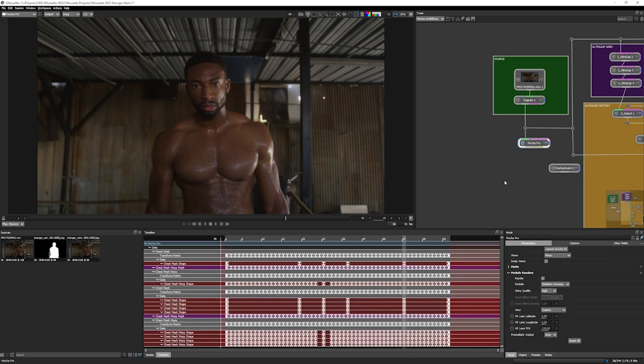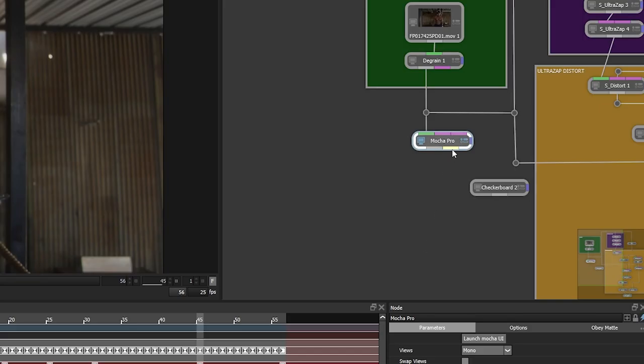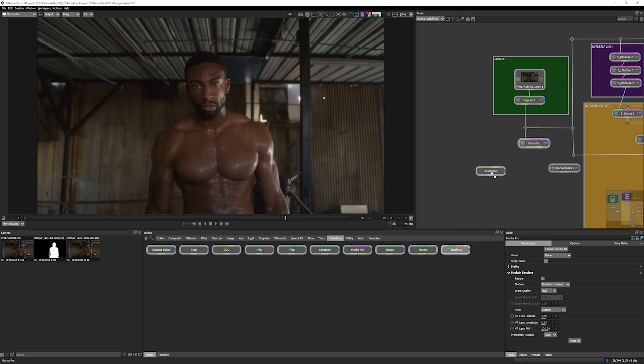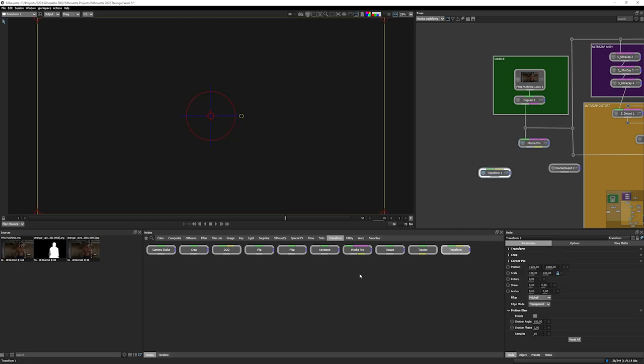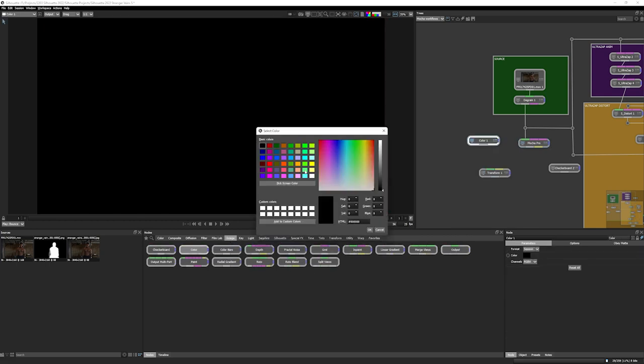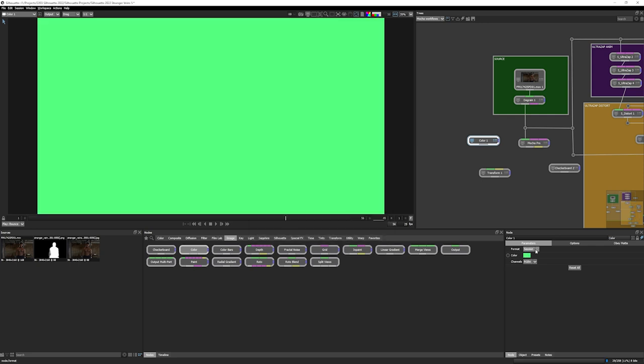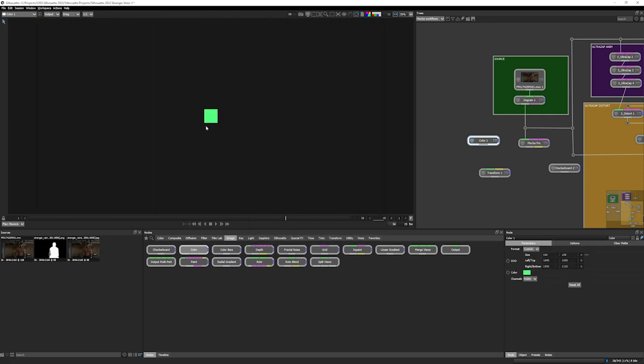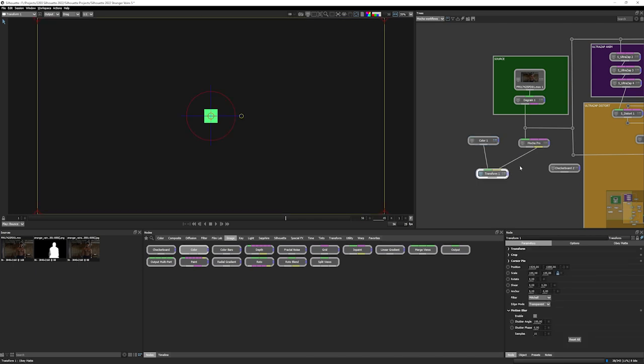Now there is another way of using the Mocha Pro data directly. And if you notice, there's actually a yellow data port coming directly out of our Mocha Pro node. So what this means is that I can connect Mocha Pro to another node that has the data port input, something like paint or transform, and I can use that Mocha Pro data directly. So let's see how that works. Let's bring in a transform. I'll bring in a color. Make this a little color square. And let's just pipe the Mocha Pro data into the data port on the transform.